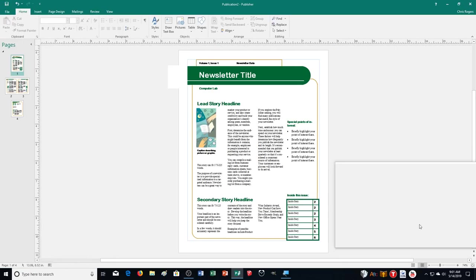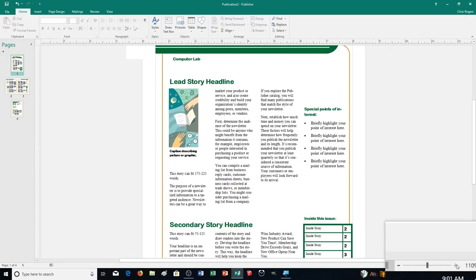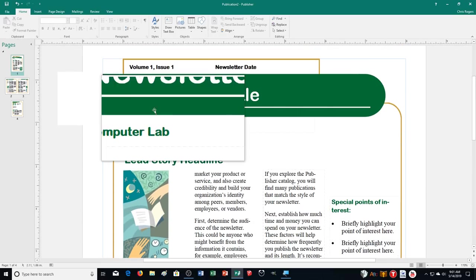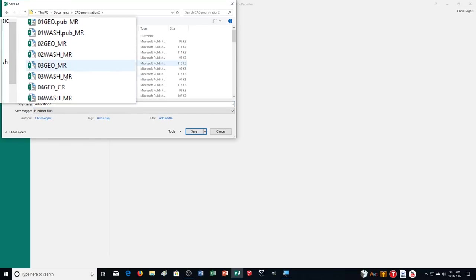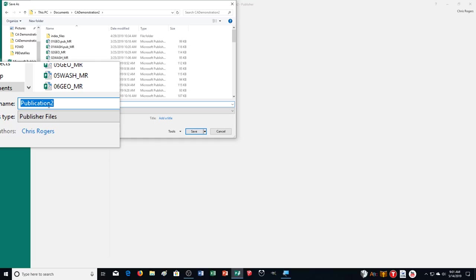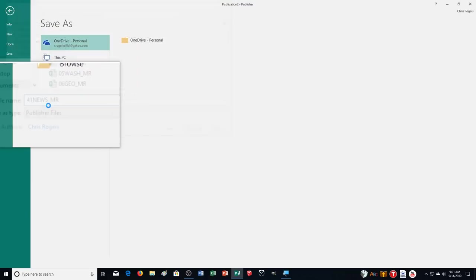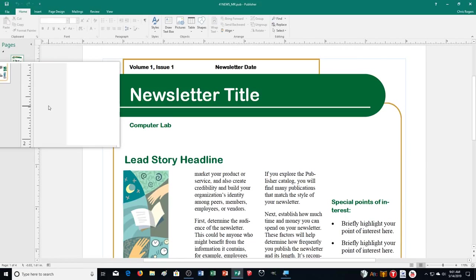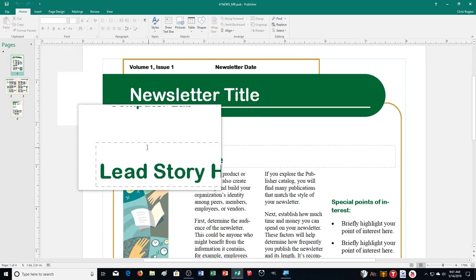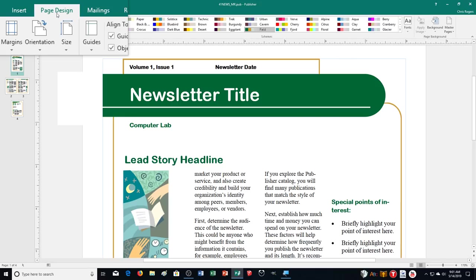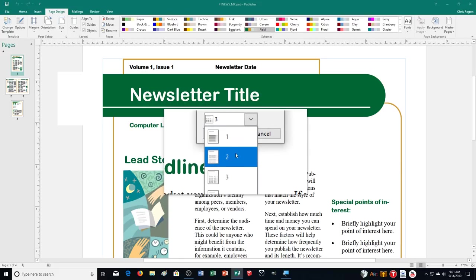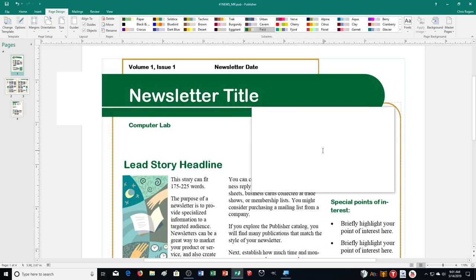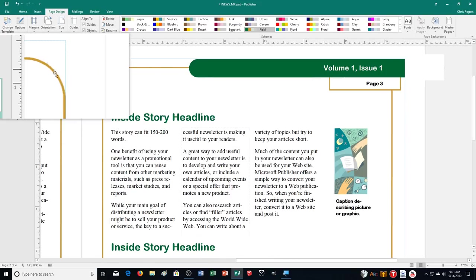Click Create. Here's our wonderful newsletter. Let's save it before we get started. Click the Save button and choose which folder to save it to — it might be a flash drive or a different location. We're saving it as 41news_[your initials]. It says to change all the pages to a two-column layout, so let's go over to Page Design and click Options in the template group, then change columns to two and click OK.